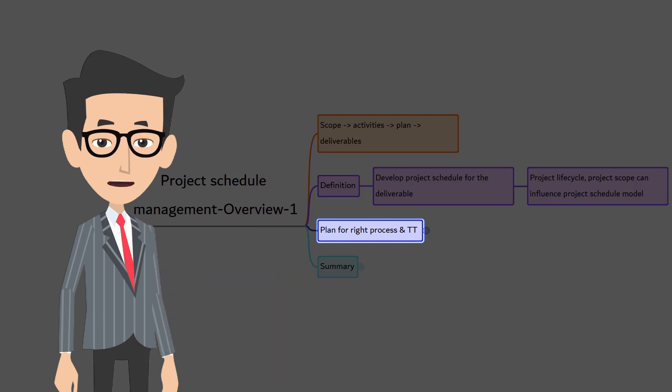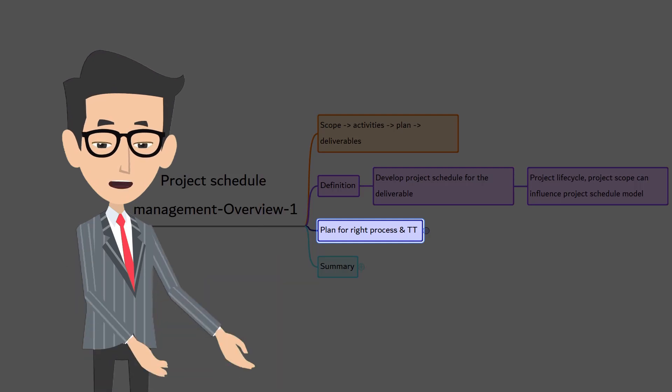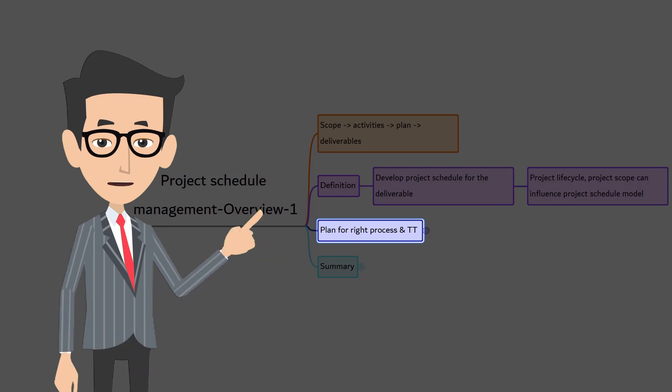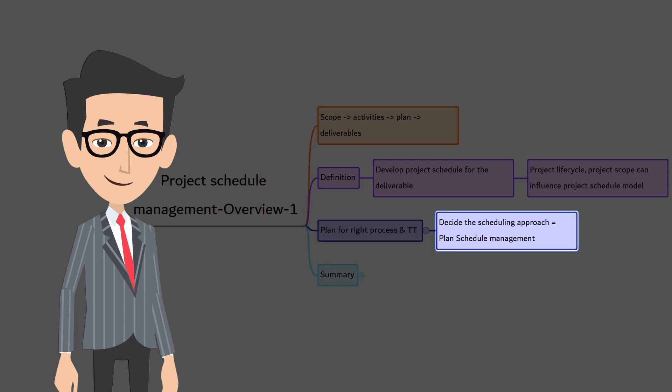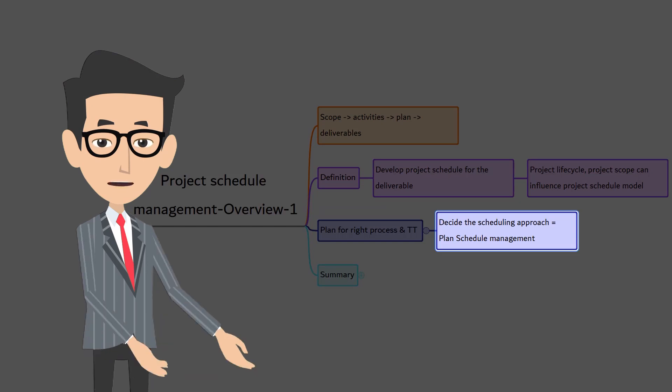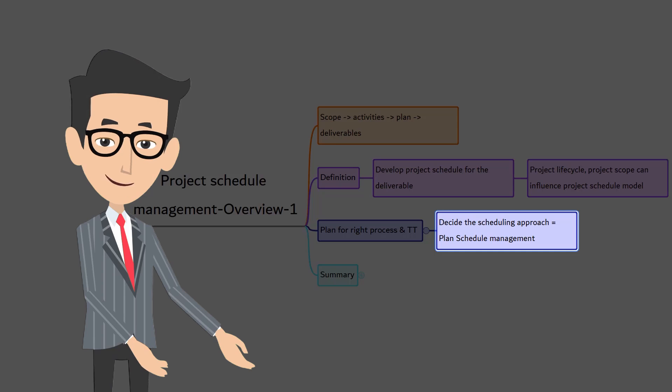Before we get into the list of processes in the project schedule management, let's think for a while. Logically, what do you generally do once you get the project on hand to prepare the schedule? Let's take the example of our construction project. First and foremost, you need to decide what sort of scheduling approach will work for this project. This depends on the project lifecycle and type of project that we said earlier.